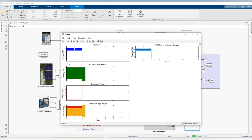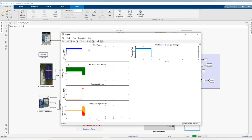Let's check our results. As you can see here, we have our PV, battery, grid and diesel generator outputs displayed.